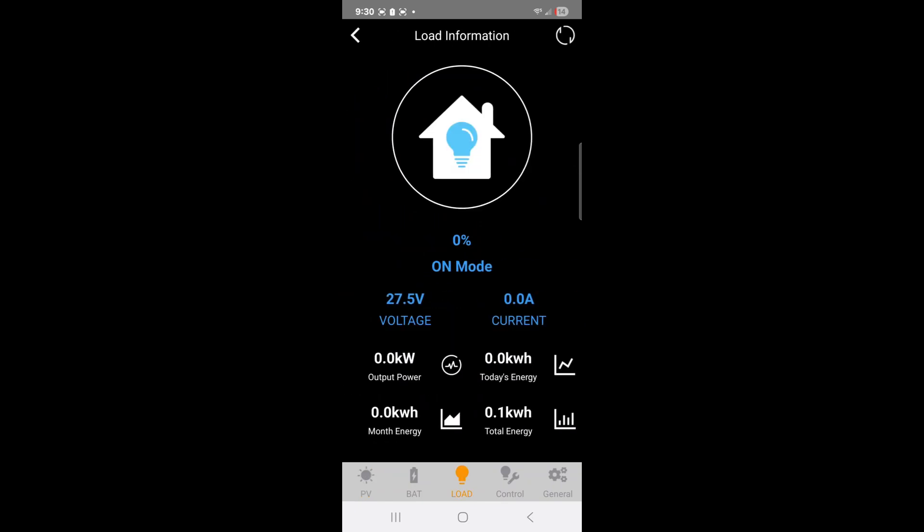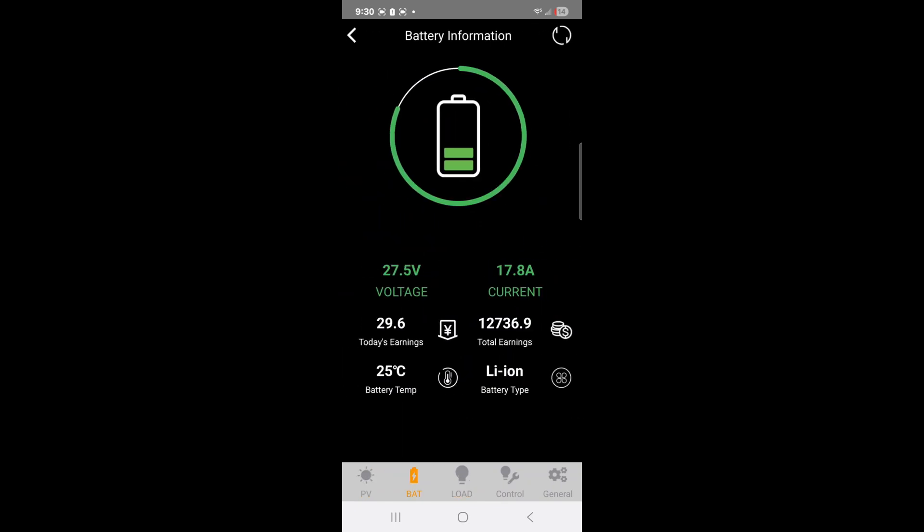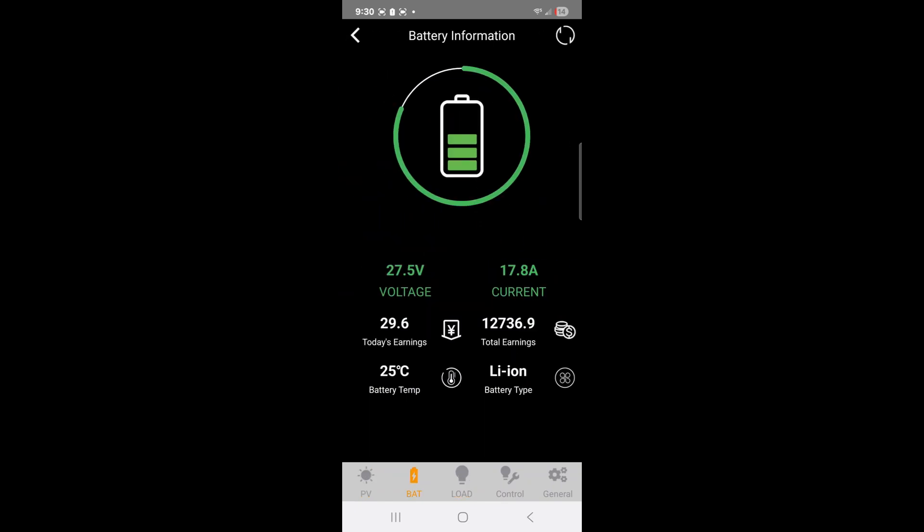You can see how much is generated and you can even see how much money you have saved if you put in the unit rate at which your power provider gives you electricity at, to show you how much you have saved in terms of power.